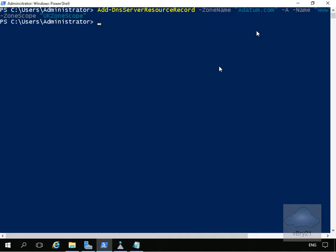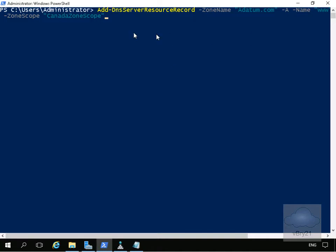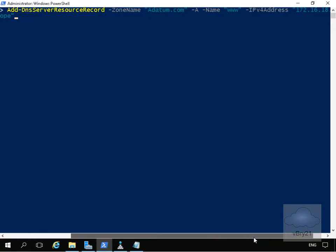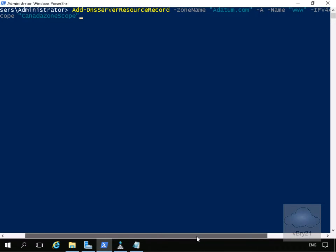We'll do exactly the same for Canada — Add-DnsServerResourceRecord with -ZoneName datum.com, A record name www, with an IP address of 172.16.18.17, and that will be added to the Canada zone scope.